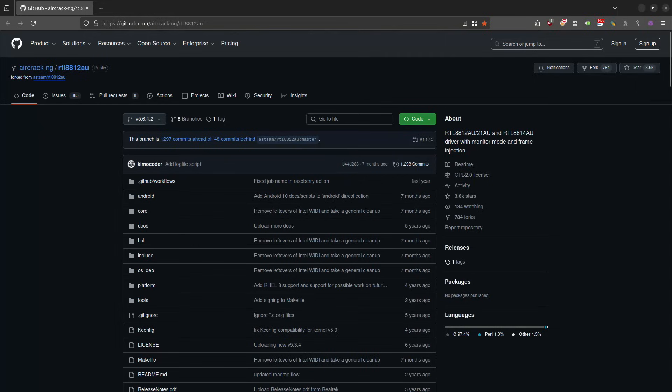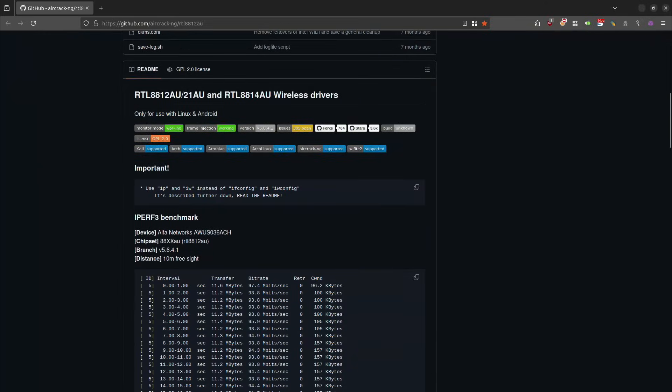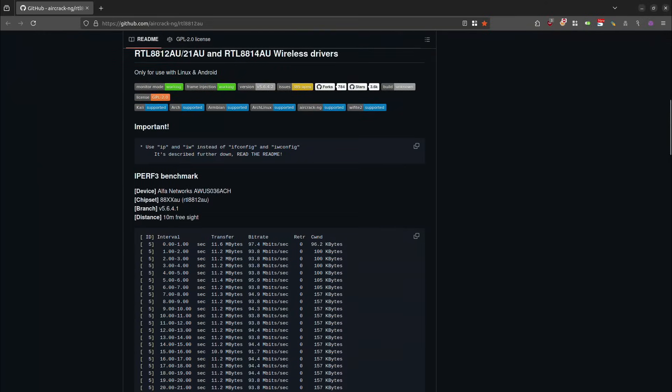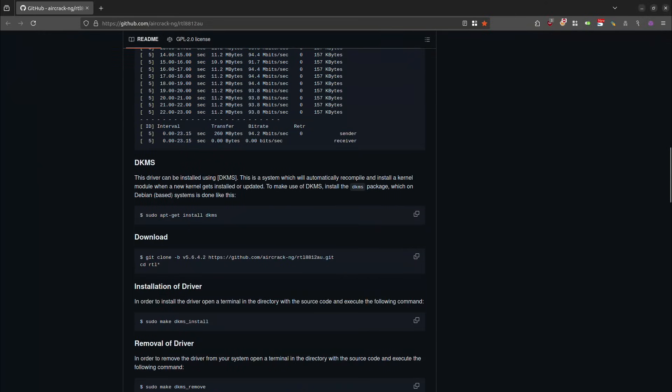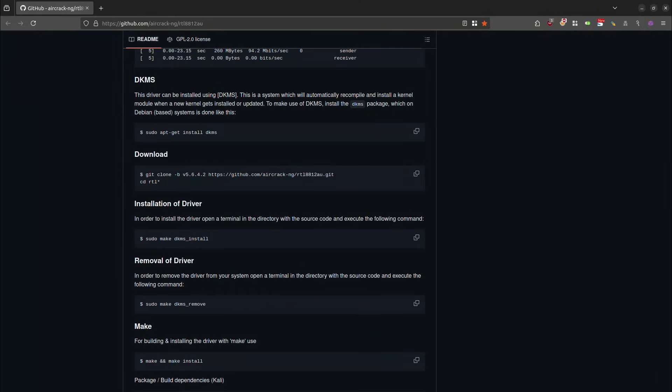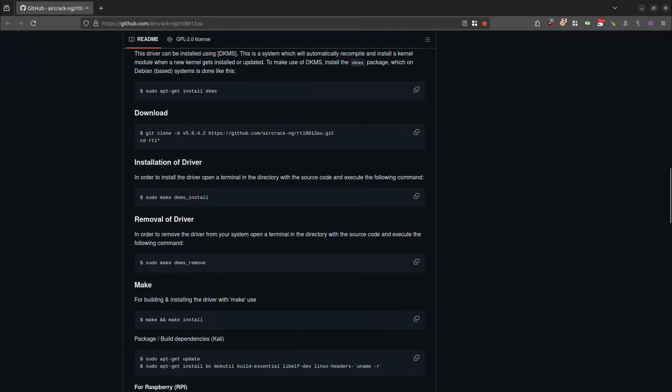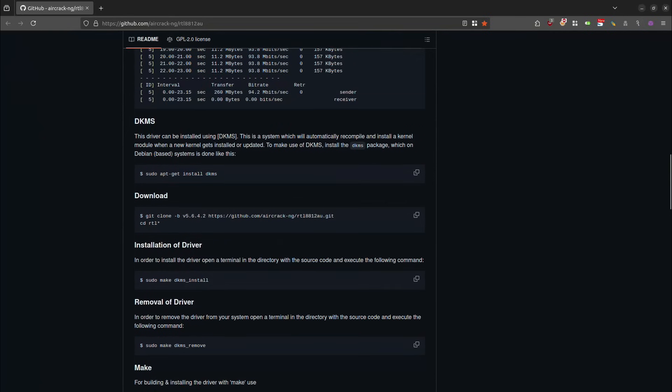I've done previous videos using different alpha adapters where I installed this set of drivers and it works great. Before I actually installed the previous set of drivers, I noticed that my Alpha AWS 1900 adapter was already working on my system. And that's how I was able to discover that it was in fact using this set of drivers. So while I do feel that the previous installation method is the preferred method, this is also a very viable option for you.